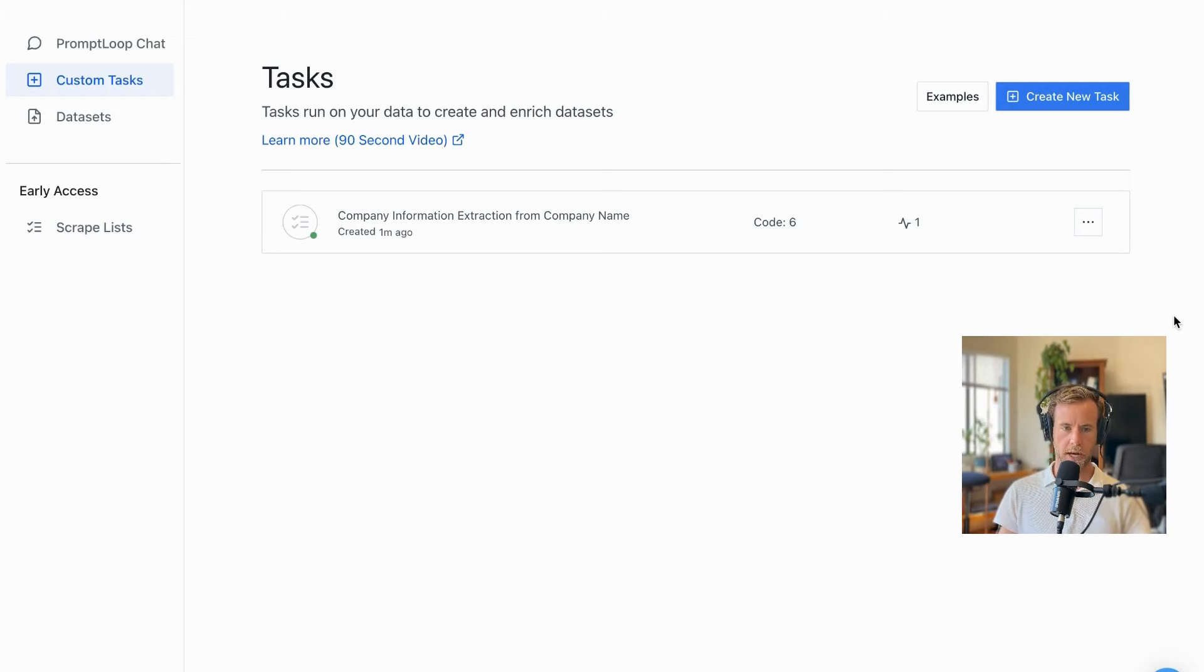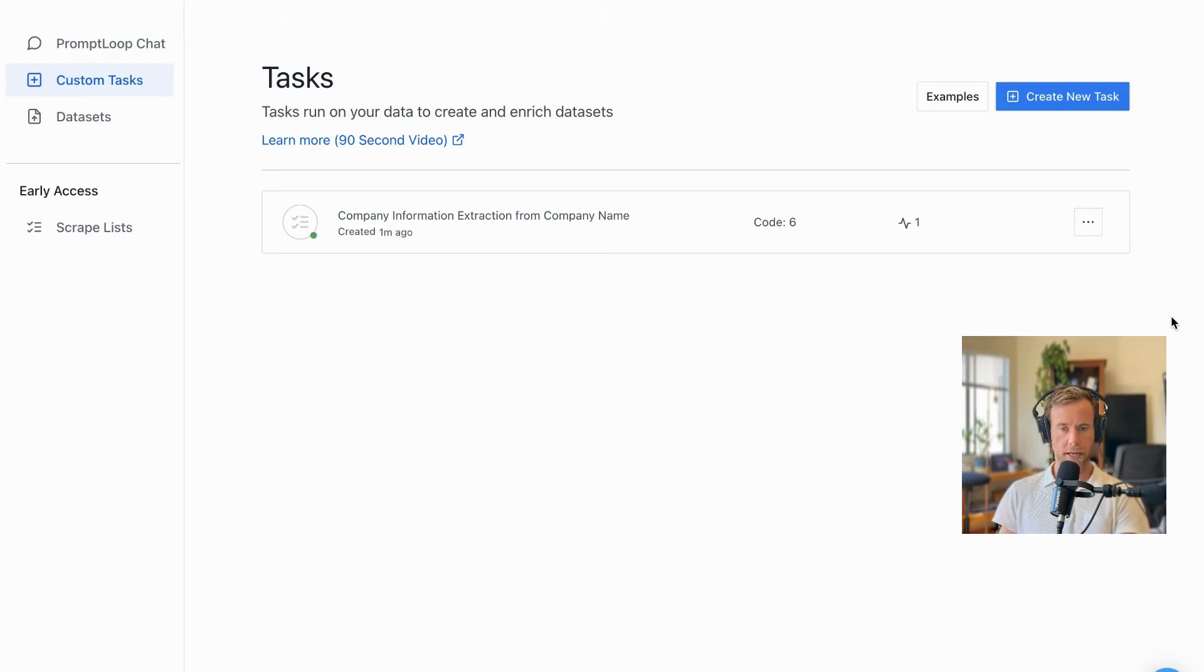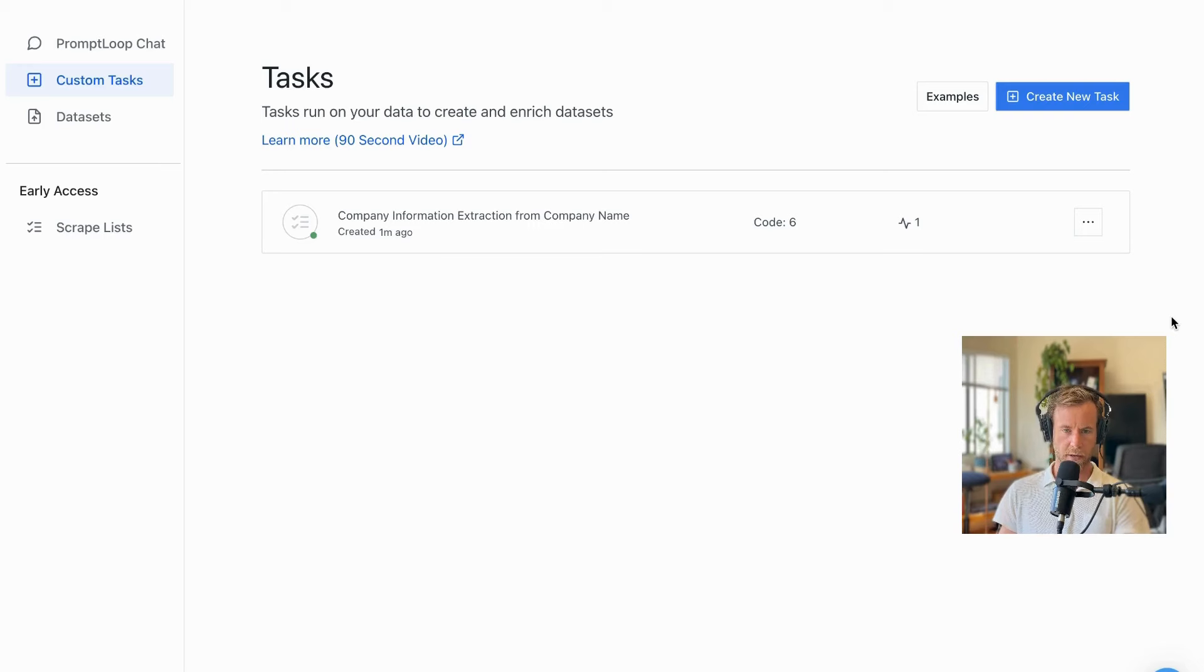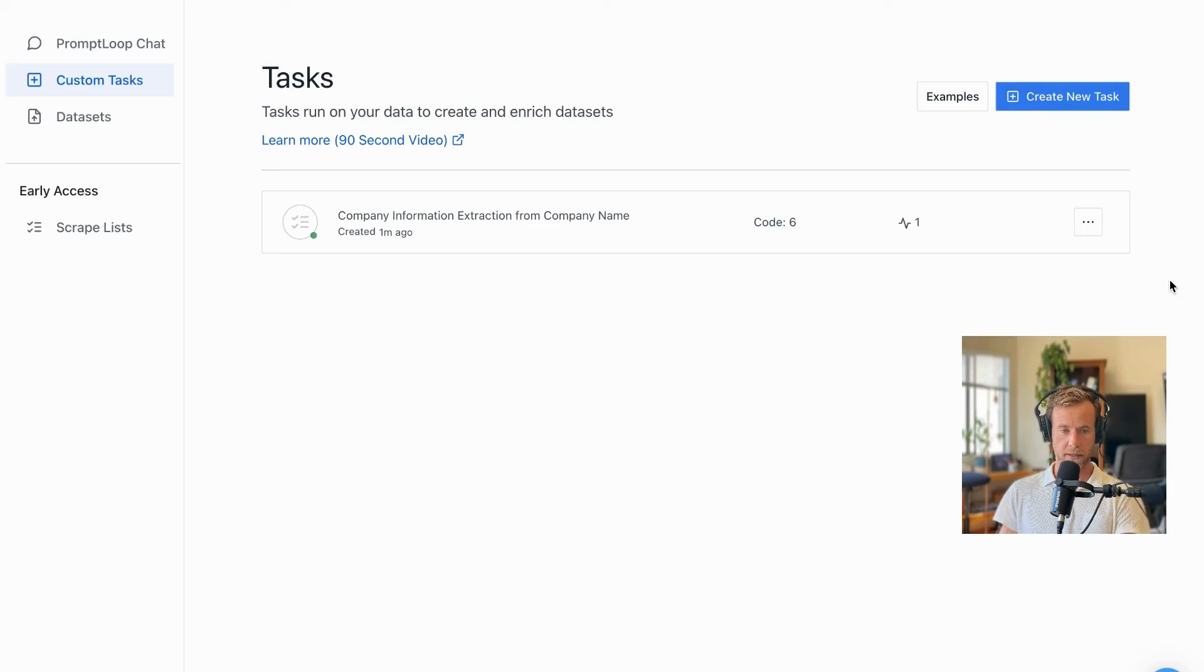So let's jump in. Prompt Loop is a platform that lets you build AI tasks to enrich and build out data sets. As I said in this video, we're going to be looking at taking company websites and pulling out important information about them that we can run on 5, 10, 10,000 websites. We're going to take a list of bike companies in this example and pull out their phone number, their email, and more about them.